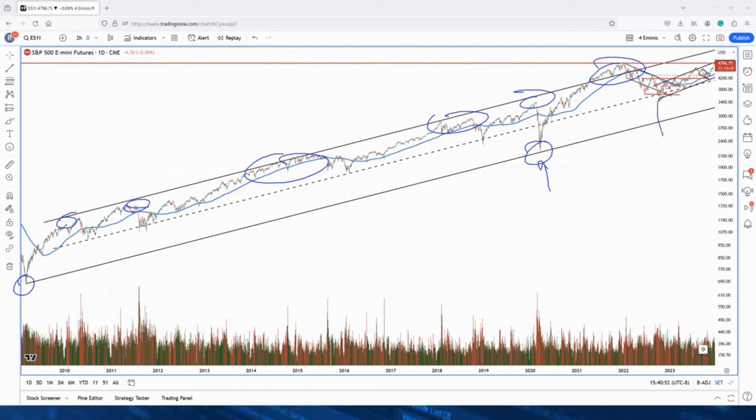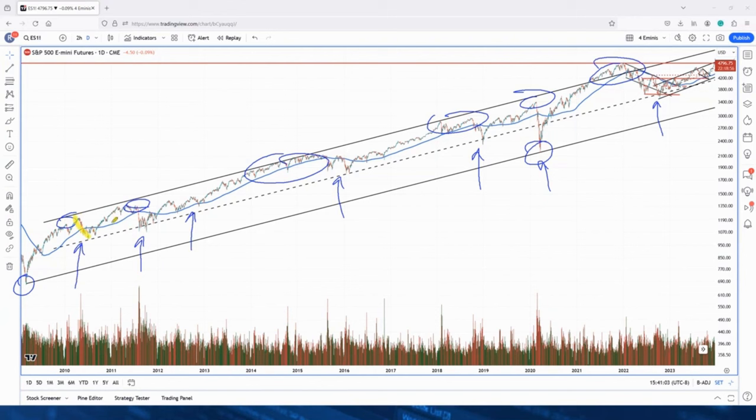Look how we are honoring this mean of the channel. How many times have we done that? And every time we do that, we have that cyclical low of sorts.